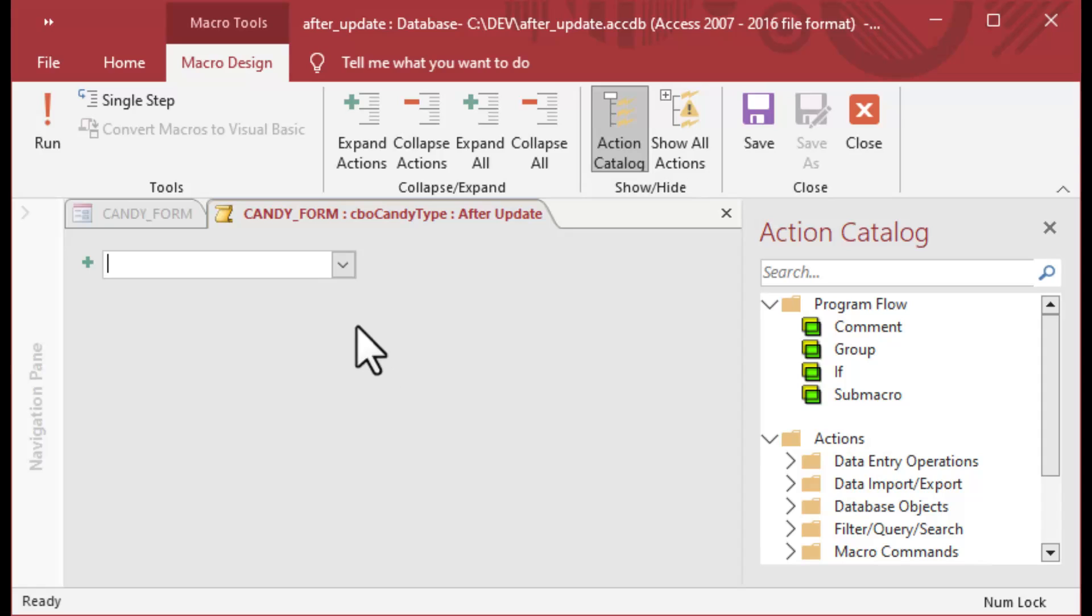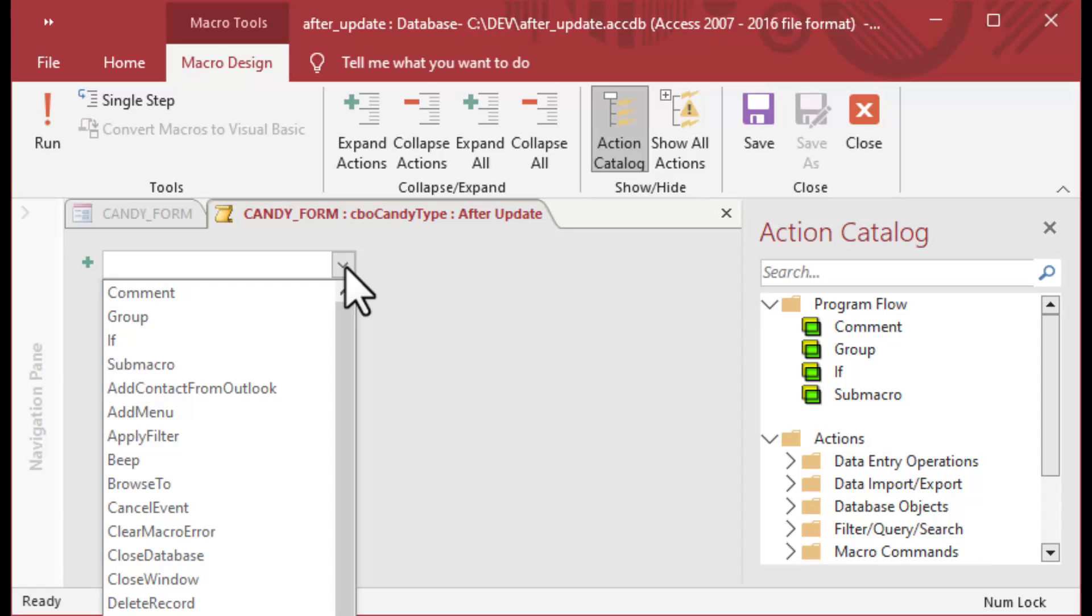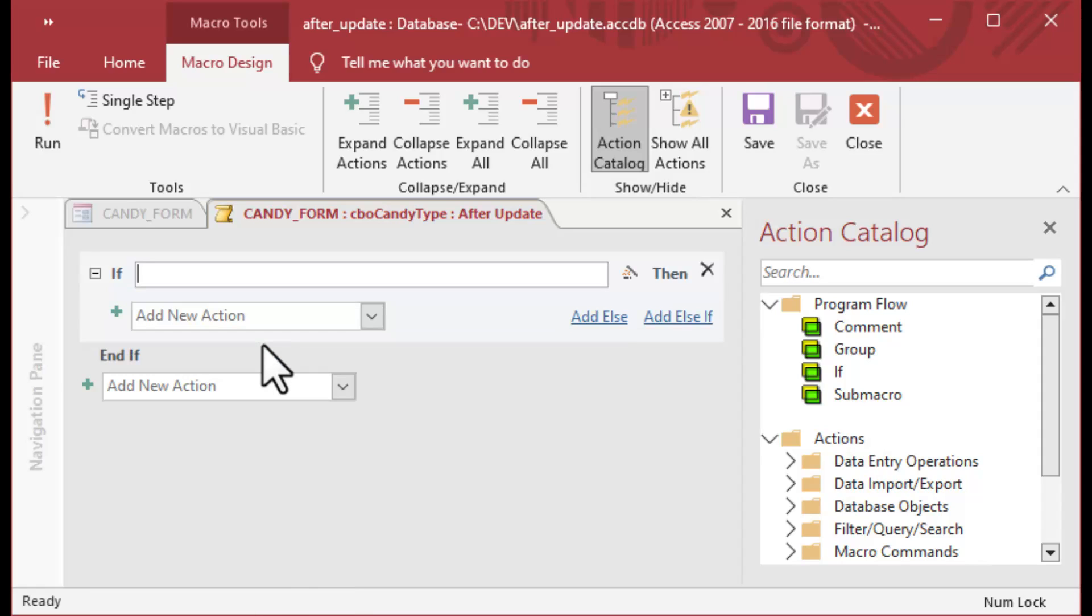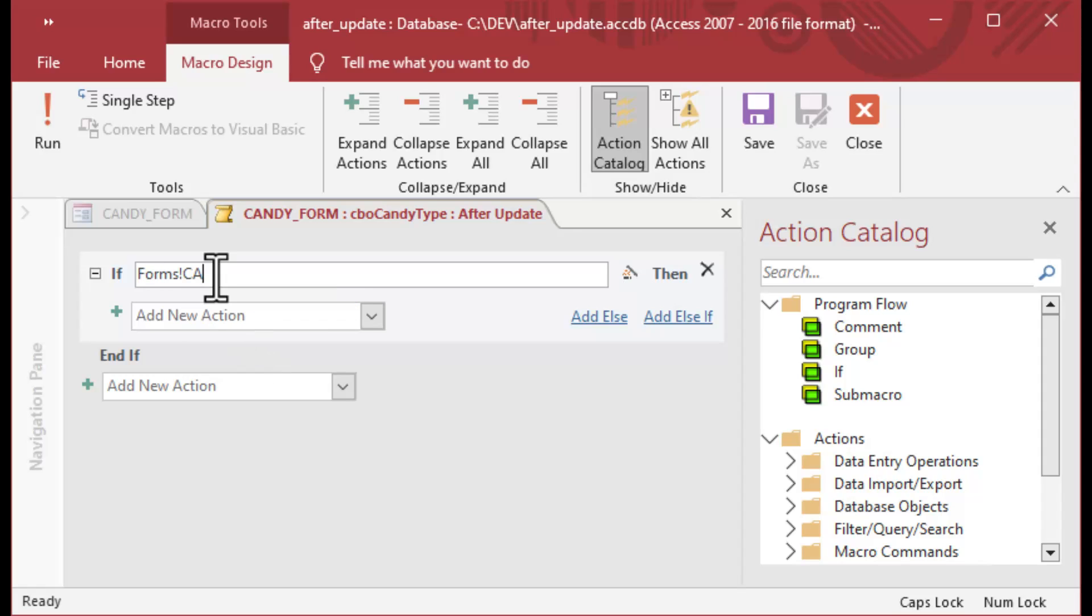That brings up a macro designer. Now these are not data macros like you saw in a previous episode. These are front-end macros that are applied to the form itself. So it's a form event and control event. I'm going to choose IF Forms CandyForm CBO CandyType is equal to Chocolate, then we're going to give a message.